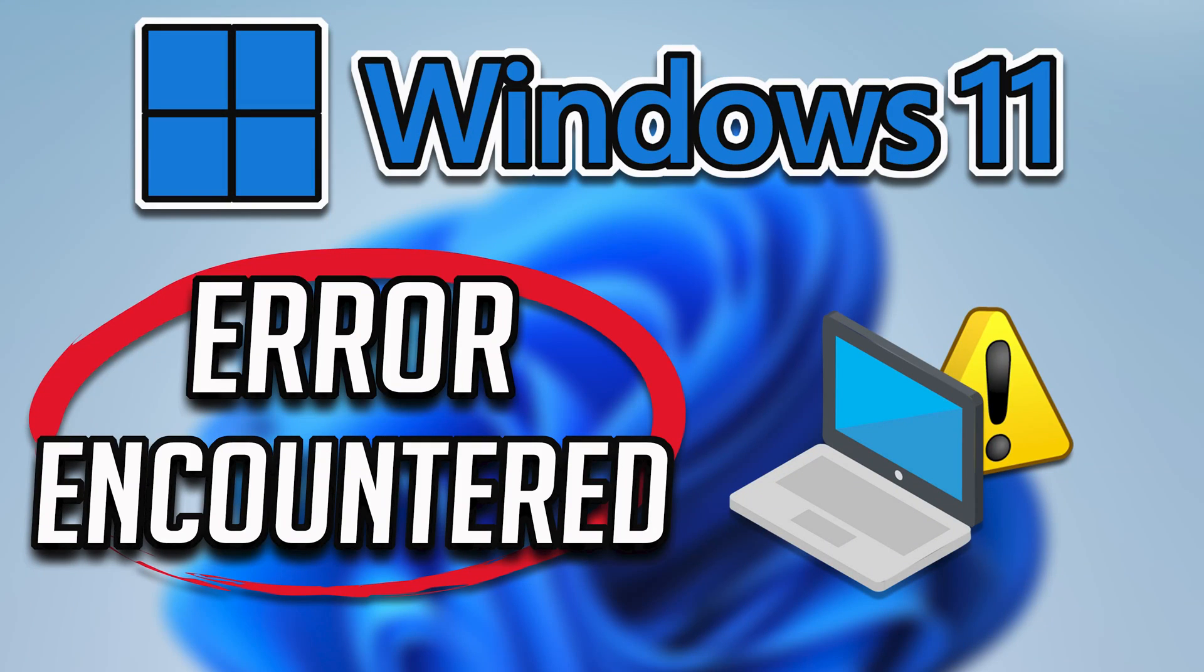In this tutorial you will learn how to fix all Windows Update errors encountered in Windows 11 and Windows 10.